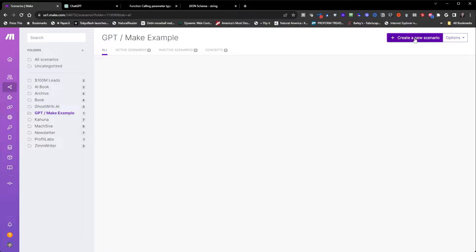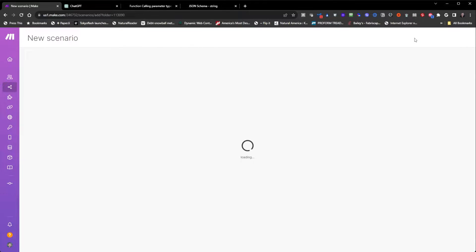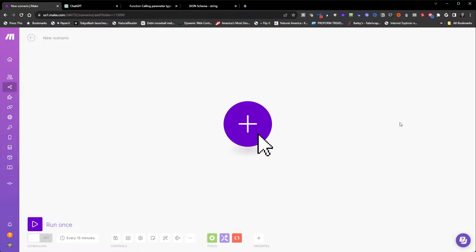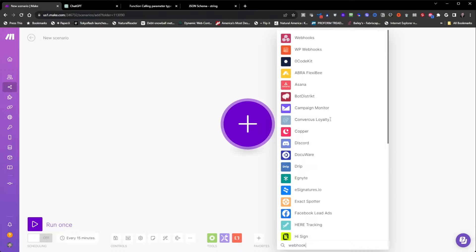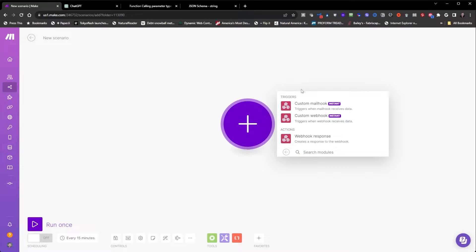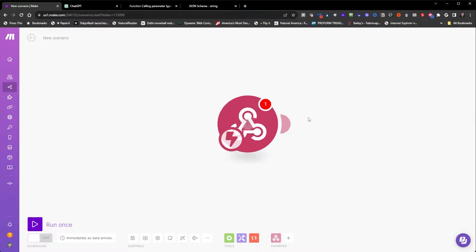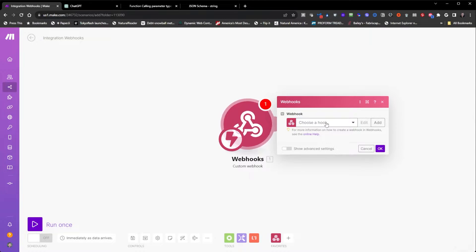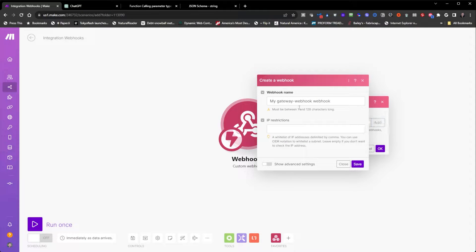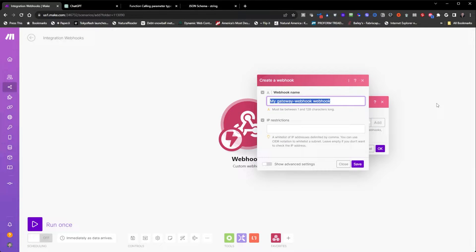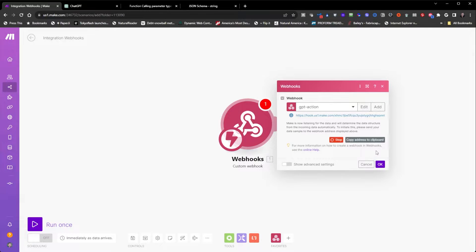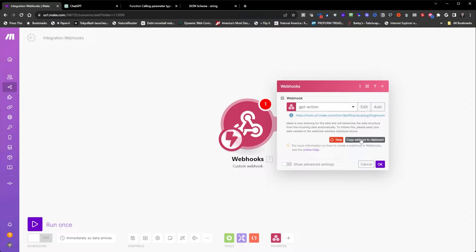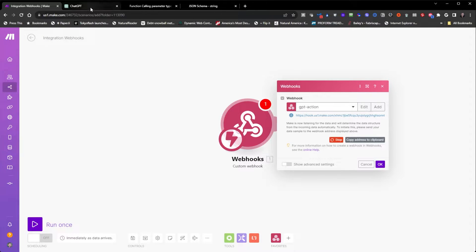So I'm going to start off by creating a simple make automation with just a webhook, custom webhook, add a webhook, and I'll call this GPT action.